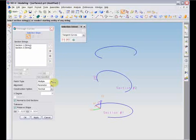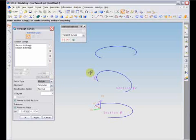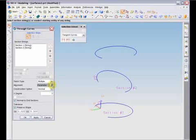The option entitled Patch Type specifies how the surface will be created. Multiple Patches creates a surface with a tile structure, while Single creates a whole surface as one entity. As is the case with ruled surfaces, you can also change the alignment methods when creating surfaces through curves.